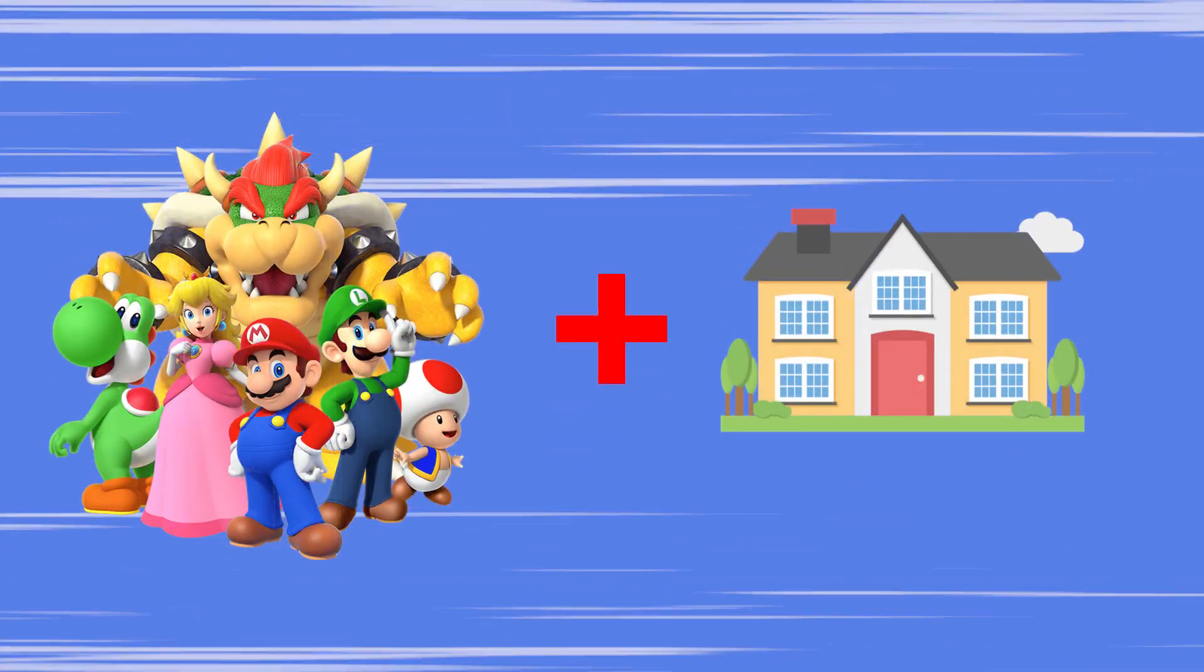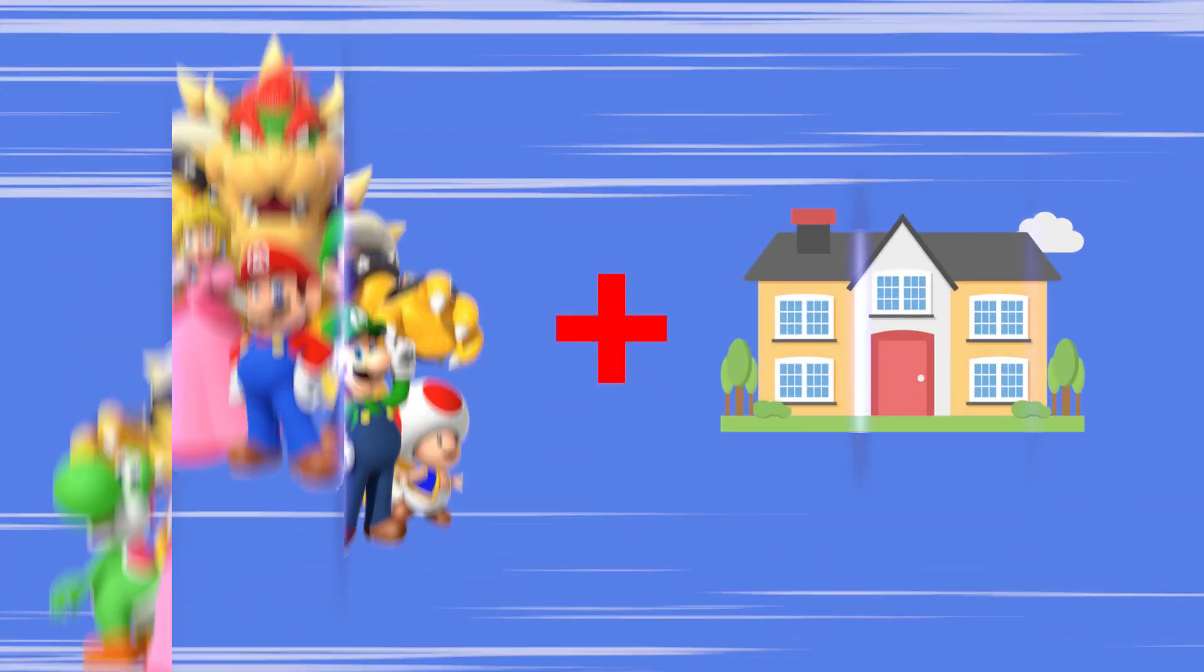What's up guys! Welcome to Real C Channel! Today we're going to explore how Mario characters would be like as a home.